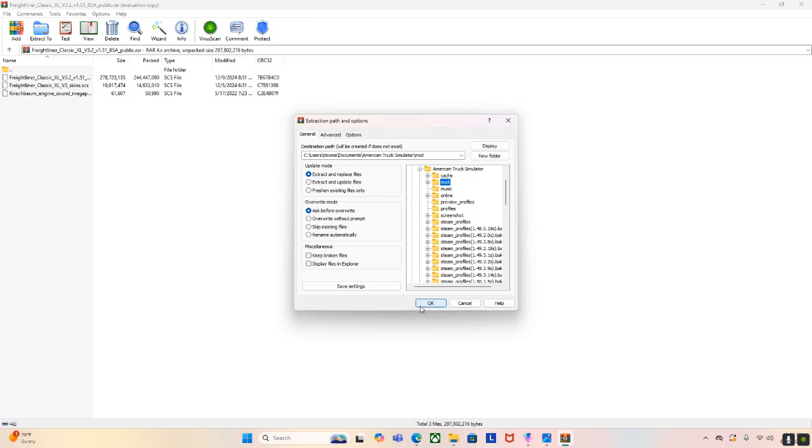Now, again, since I already have the mod installed, I don't need to extract it again. Otherwise, it might just mess things up. So, you just press OK button and it does everything for you. That is how to do that.